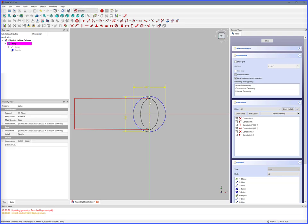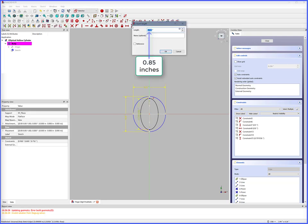Select Y max points. Constrain vertical distance. Cylinder inside Y diameter is 0.85 inches.